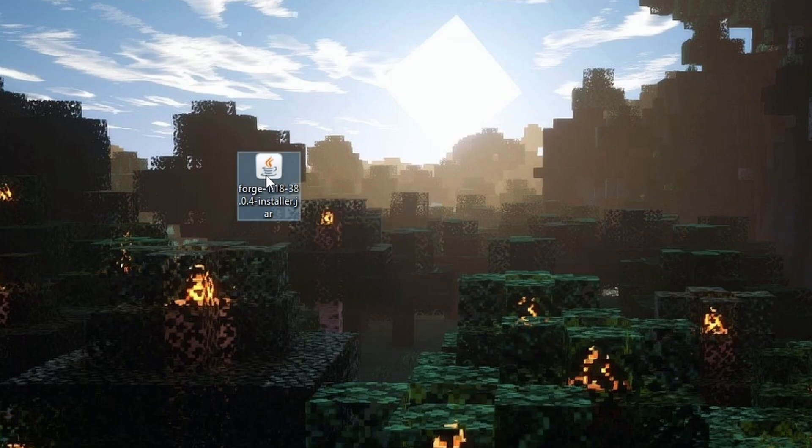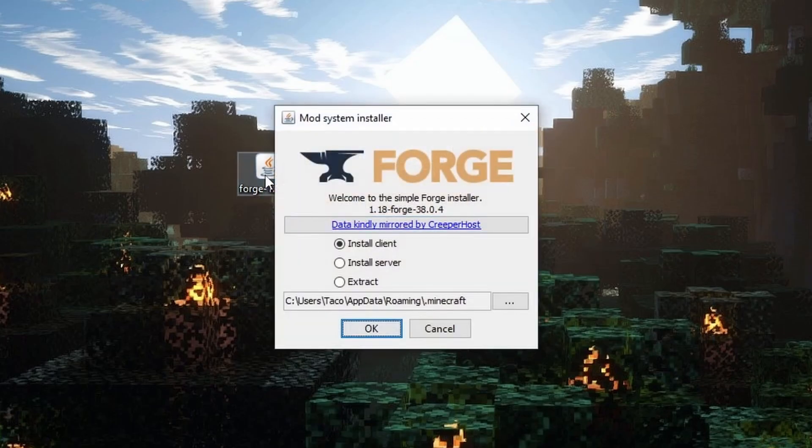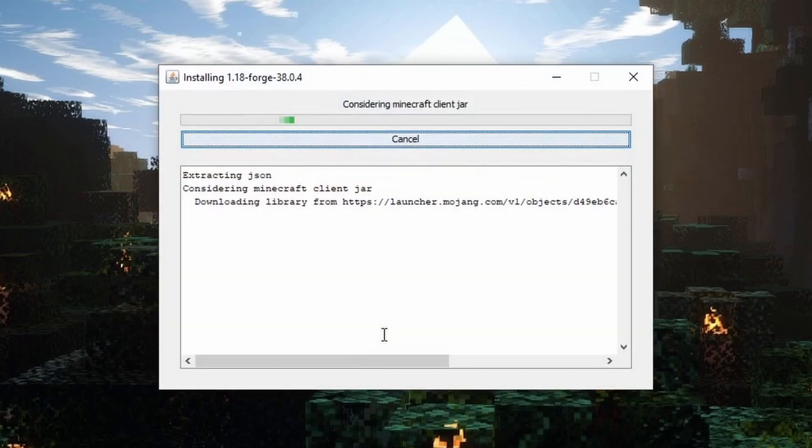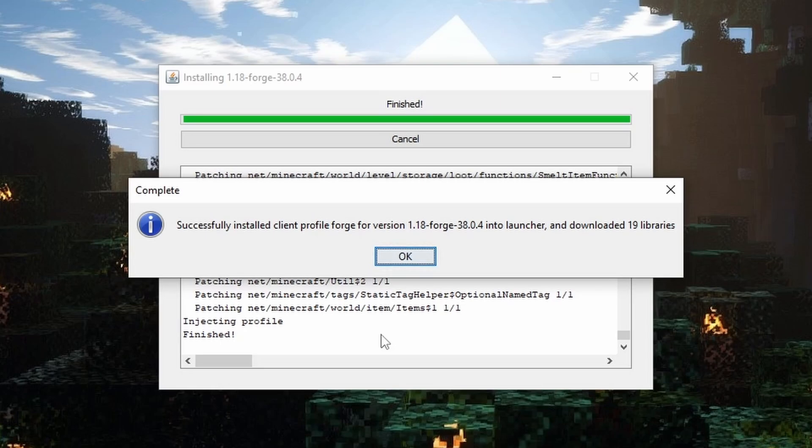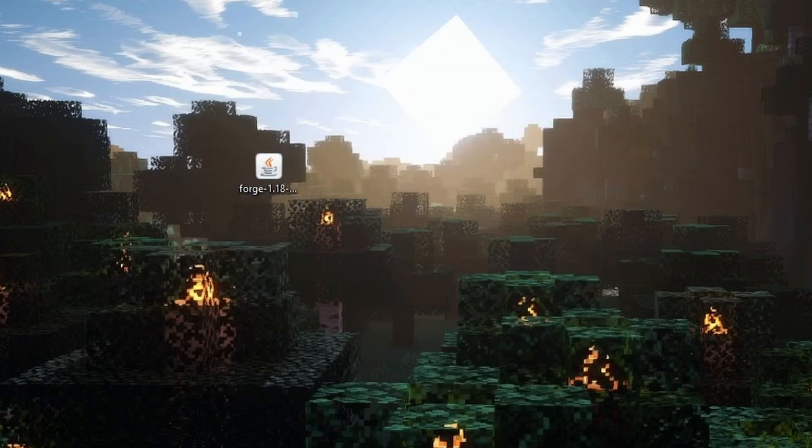So once you have this you're going to want to go ahead and click on the file. It should pop up with this. You're just going to keep everything as normal. Press okay. Once you press okay everything will start downloading and depending on your computer it might take a little bit, might be real fast. But once everything is done you will be on this screen right here. It'll say everything was successfully installed.